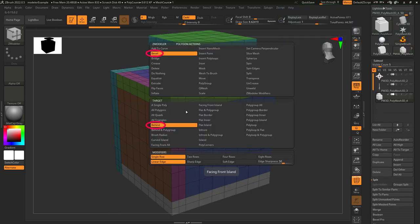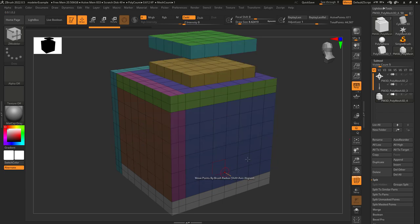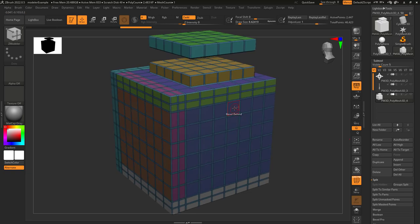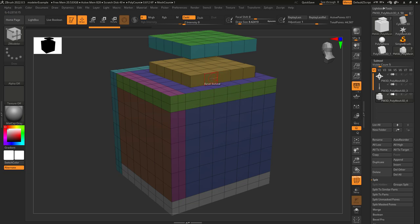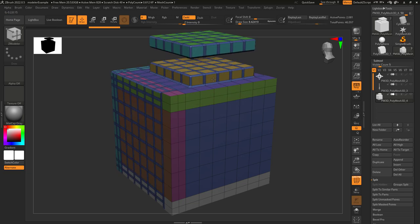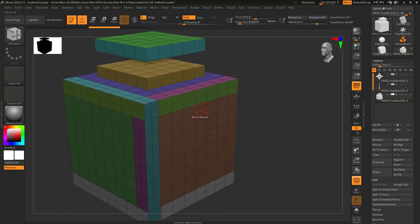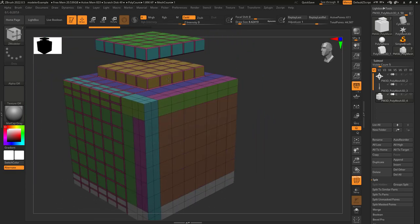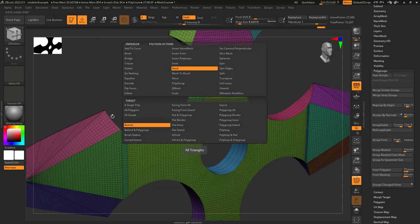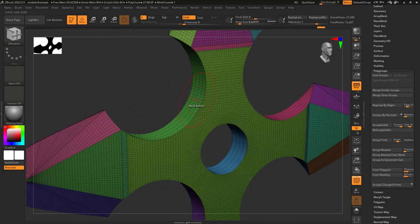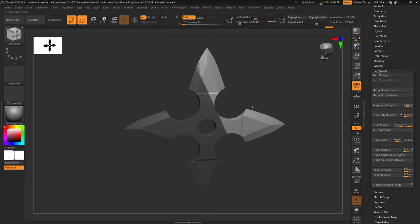Behind: when target is set to behind, it will only apply the action to things that are behind the face that you have selected. So if we click here, it will affect everything because everything is behind this face. But if we click over here, you will notice that it only affects the faces behind the face that I clicked — the faces that were in front of it aren't going to get affected. And it depends on the orientation of the face you clicked, not the camera. So if you want to tell ZBrush to only mask the points behind this face, just do it like this.